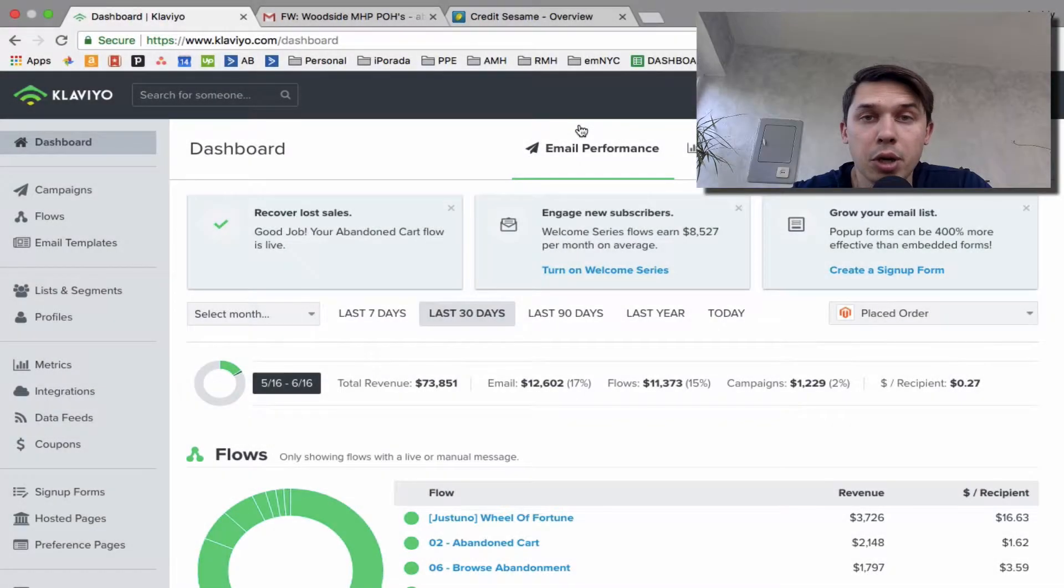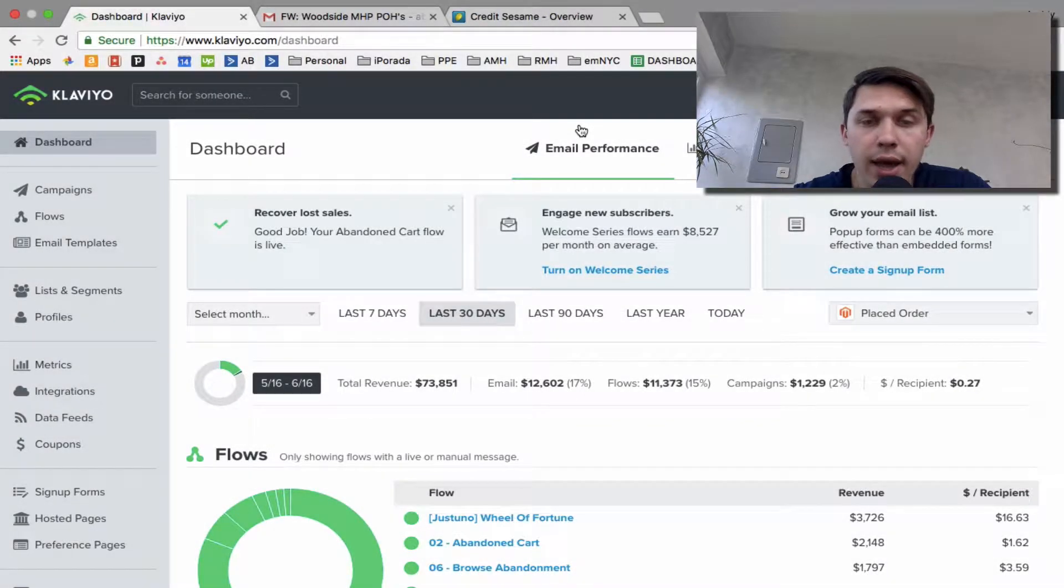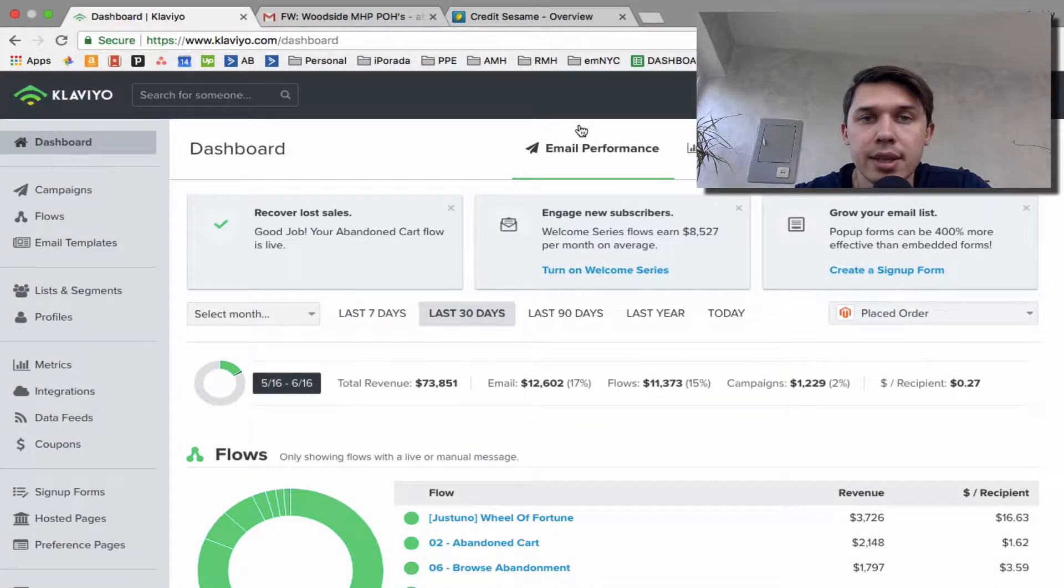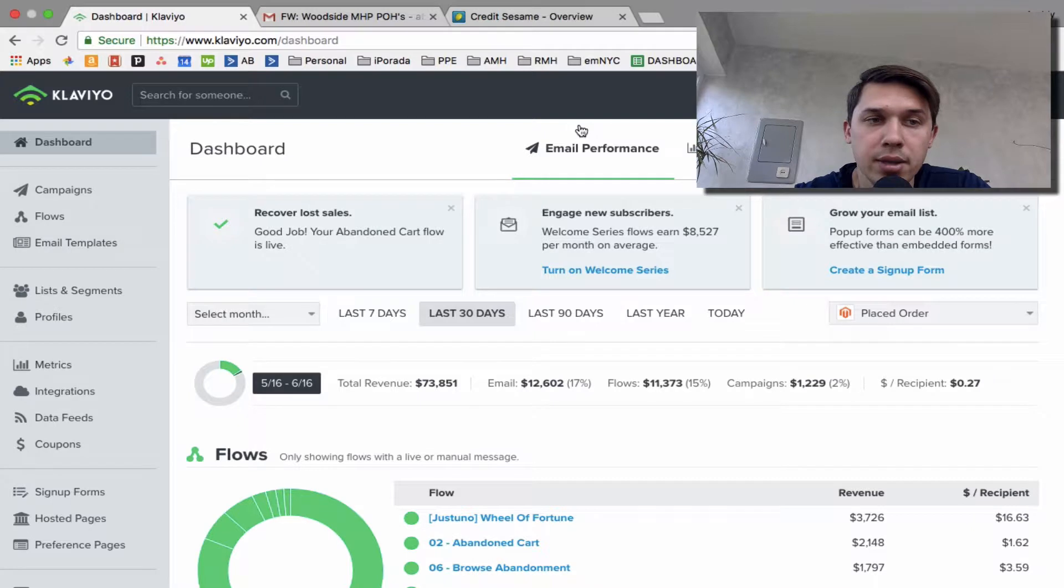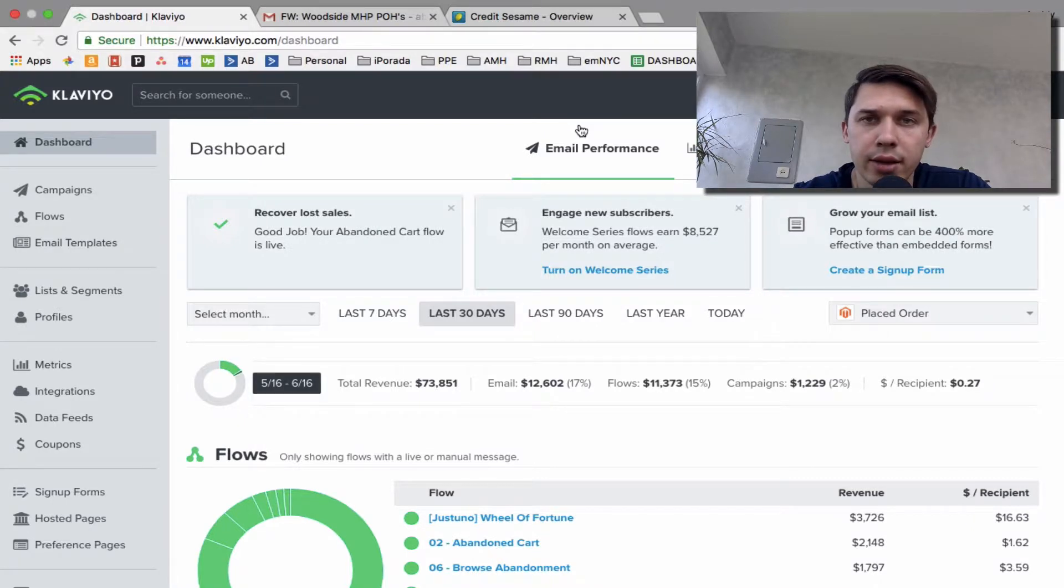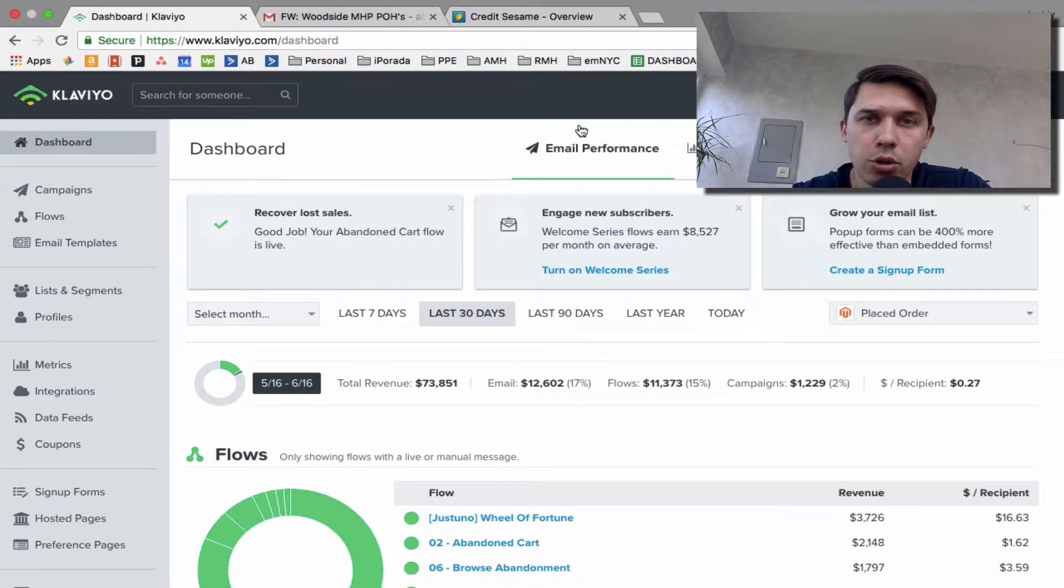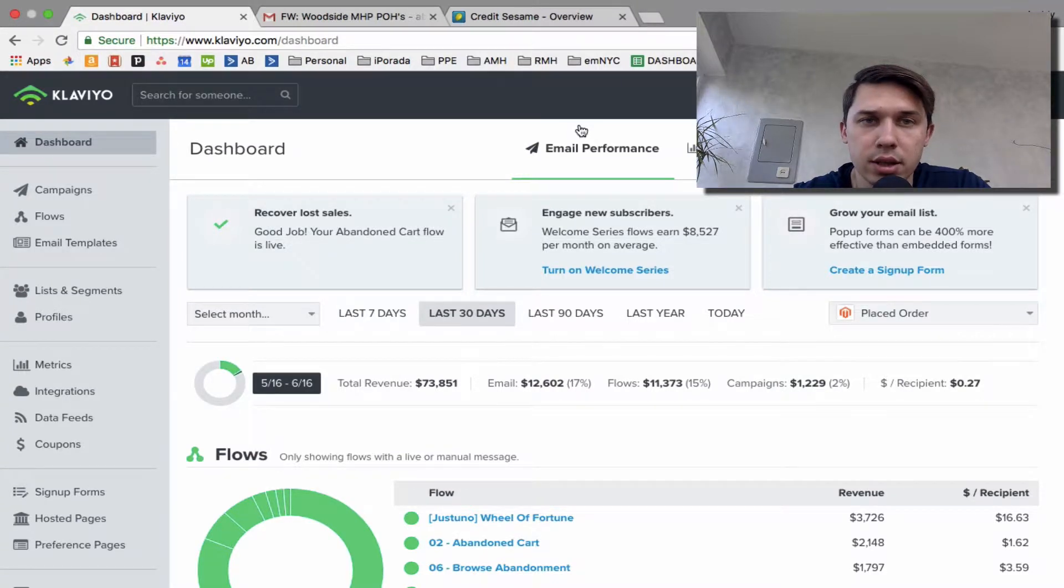Hi, this is Andrey from Email Marketing NYC and today I'll show you how to send test emails from campaigns to your mailbox and check if everything looks right. I'll show you how to do it in campaigns as well as in the flows.